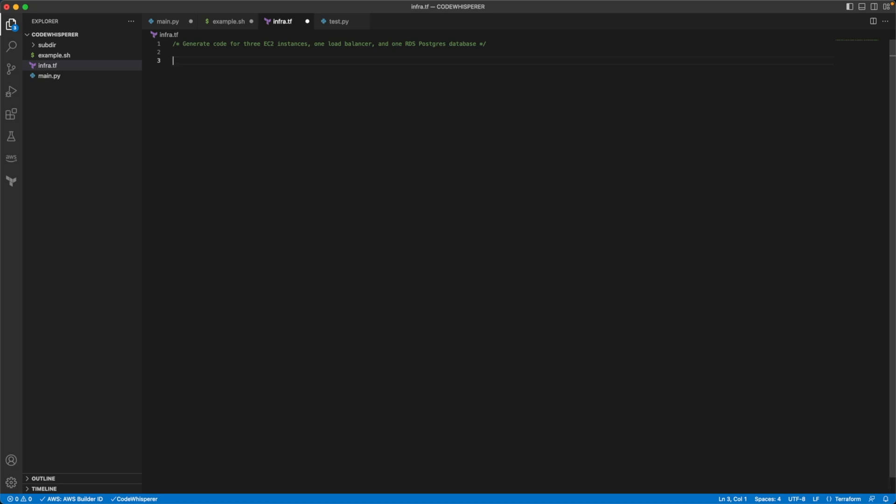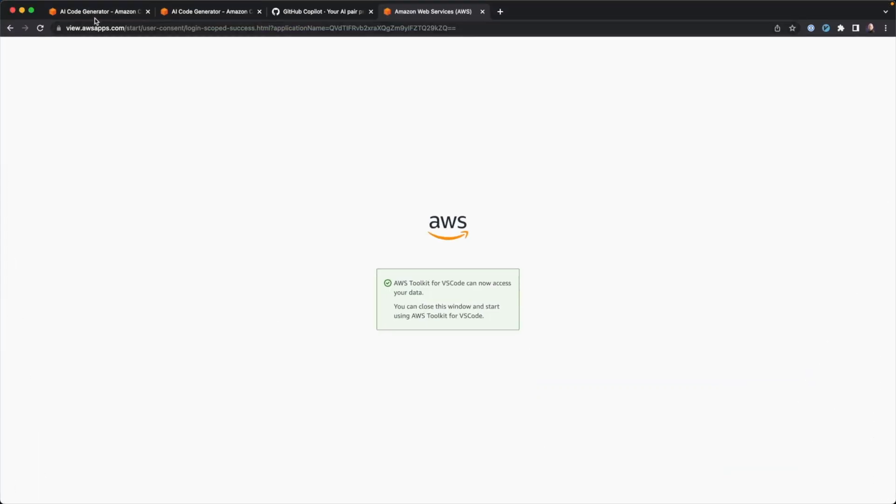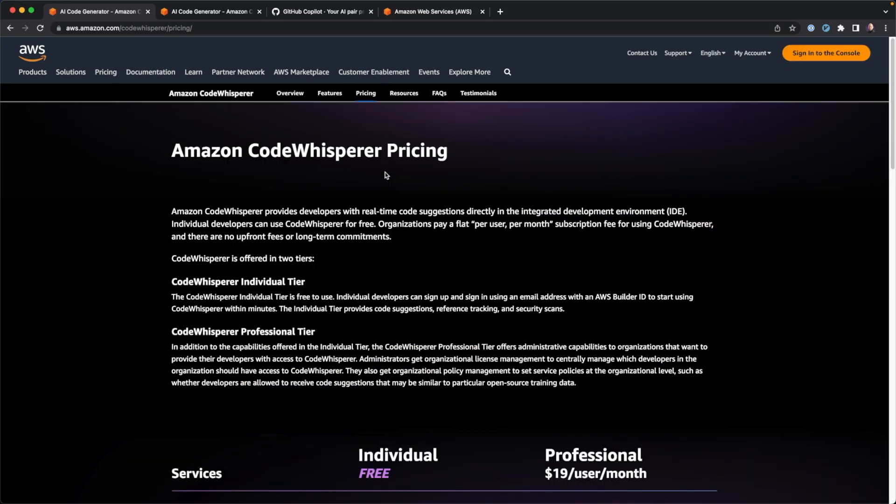I hope you enjoyed that little exploration of code whisperer. Once again, if you are trying to get started with CodeWhisperer on your own, go to aws.amazon.com/CodeWhisperer. It's pretty easy to set up. The fact that it's free is very nice. Once again, and I look forward to playing around with this a whole lot more and seeing what Amazon does or AWS does over time to make this a better tool for programmers and developers. Thanks for watching.